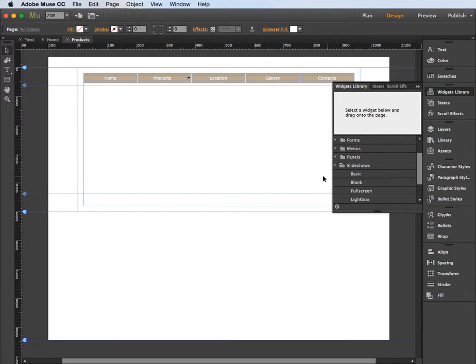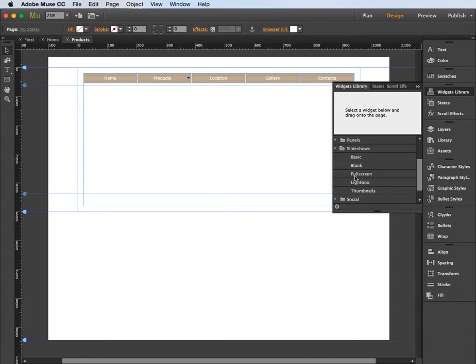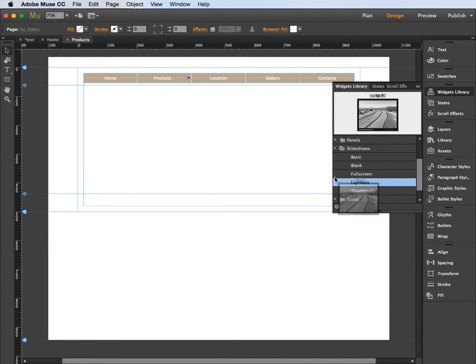Come down to my slideshow folder and scroll down through that and you'll see that you have lightbox. I'm just going to drag that out onto the page.